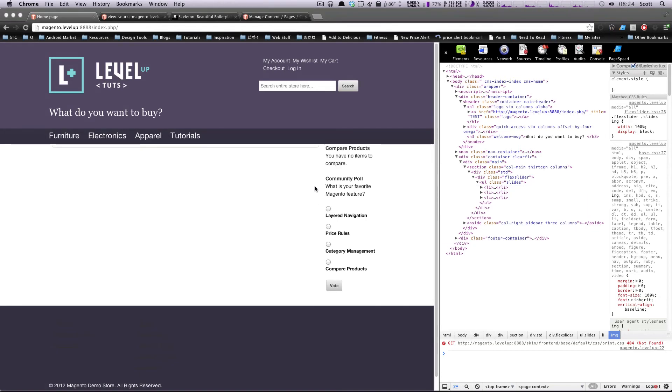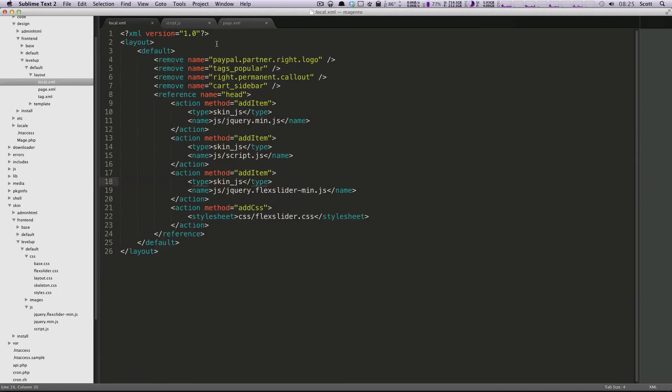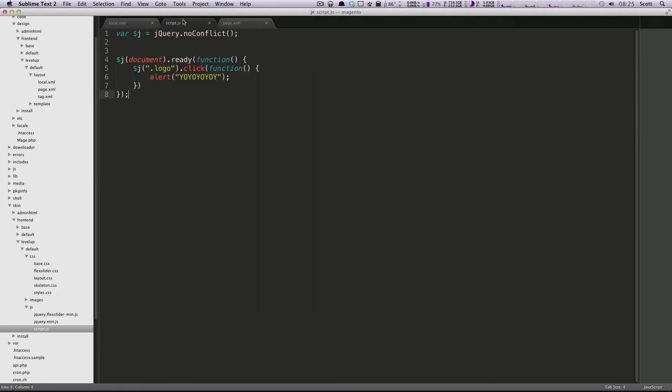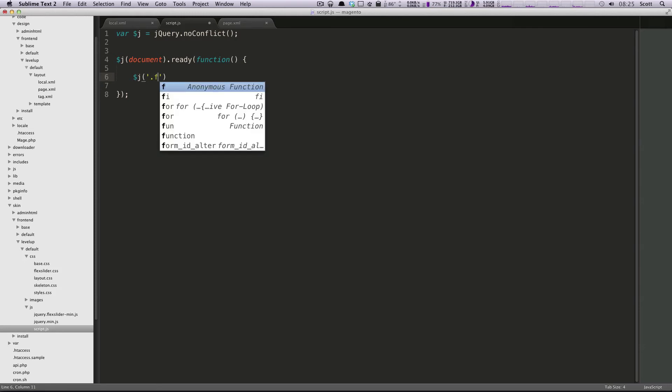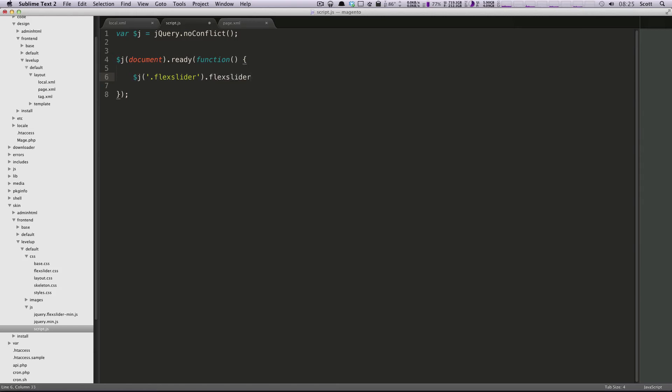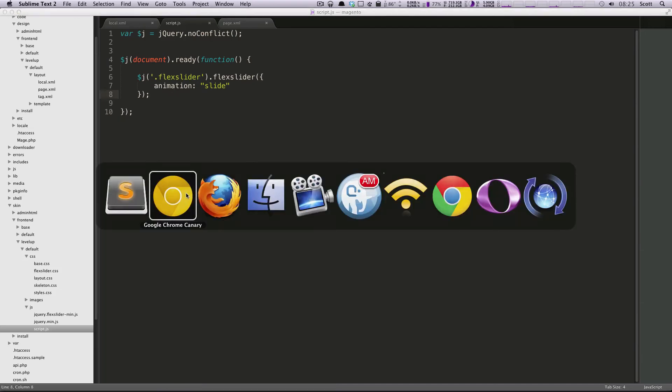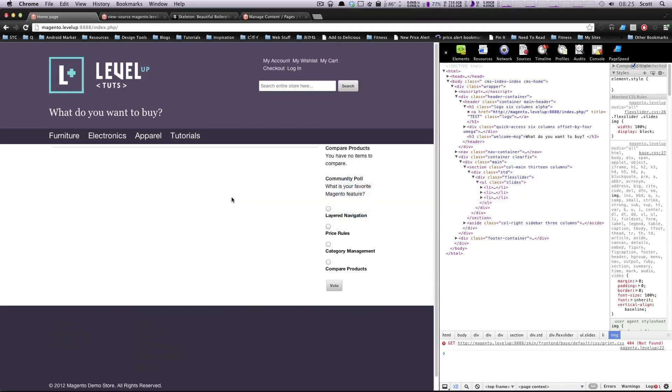So let's hook up that JavaScript and get this thing going. I'm going to get rid of this logo click thing that we had here from the last lesson. Instead of our document.ready, I'm going to do $j. We're going to use that flex slider class that we have on that div, .flexslider. And we're going to use the method of flex slider here, .flexslider. Just like this, we're going to have an animation set to being slide. You can check out flex slider's documentation to see what other options you can pass it, but we're just going to use this for now. Real basic animation slide. Make sure there's no typos. Great.